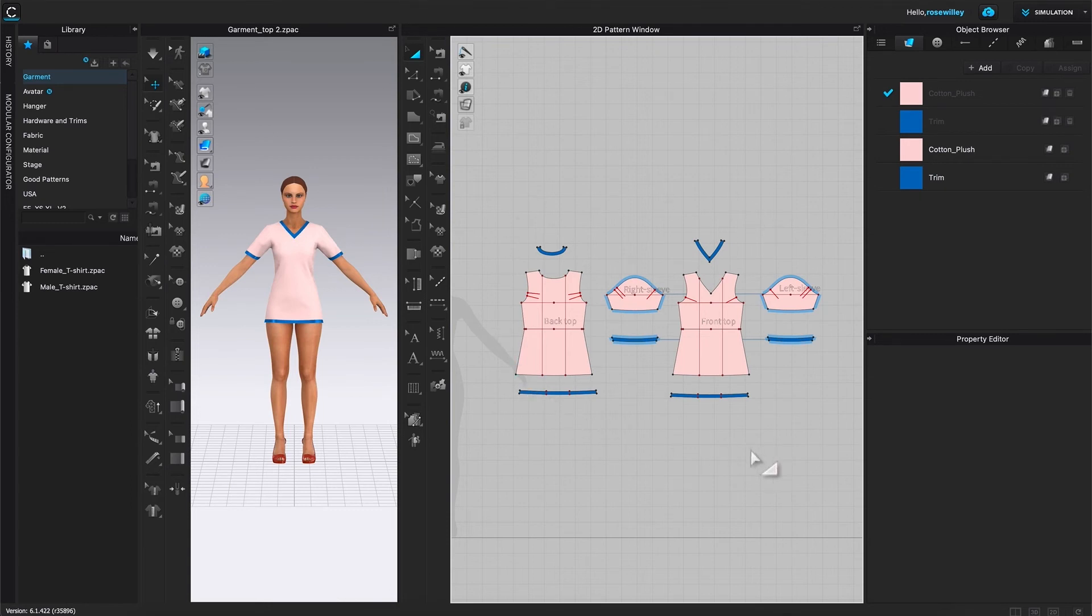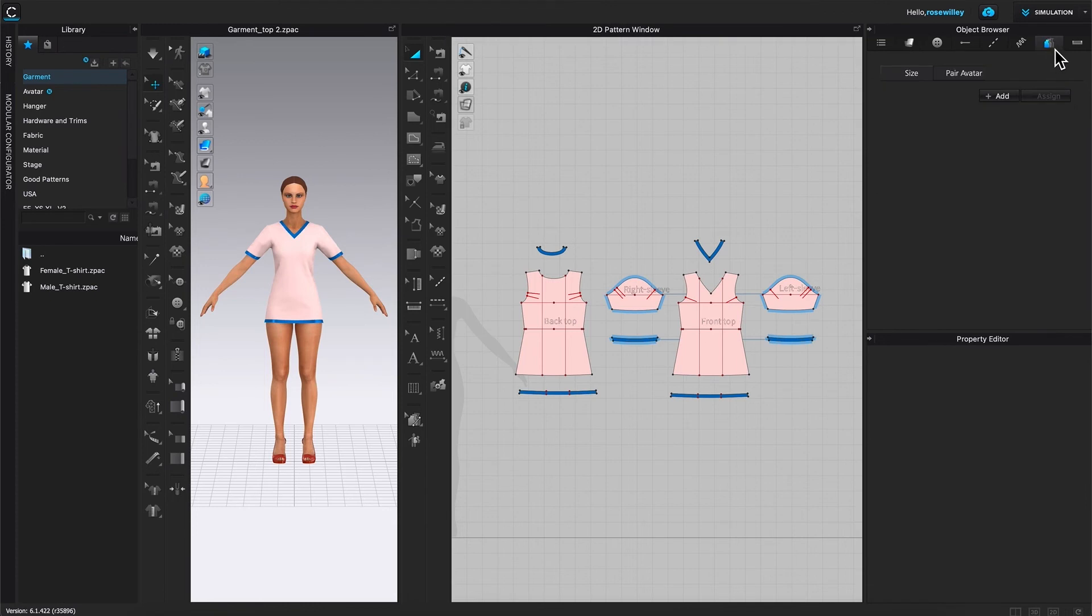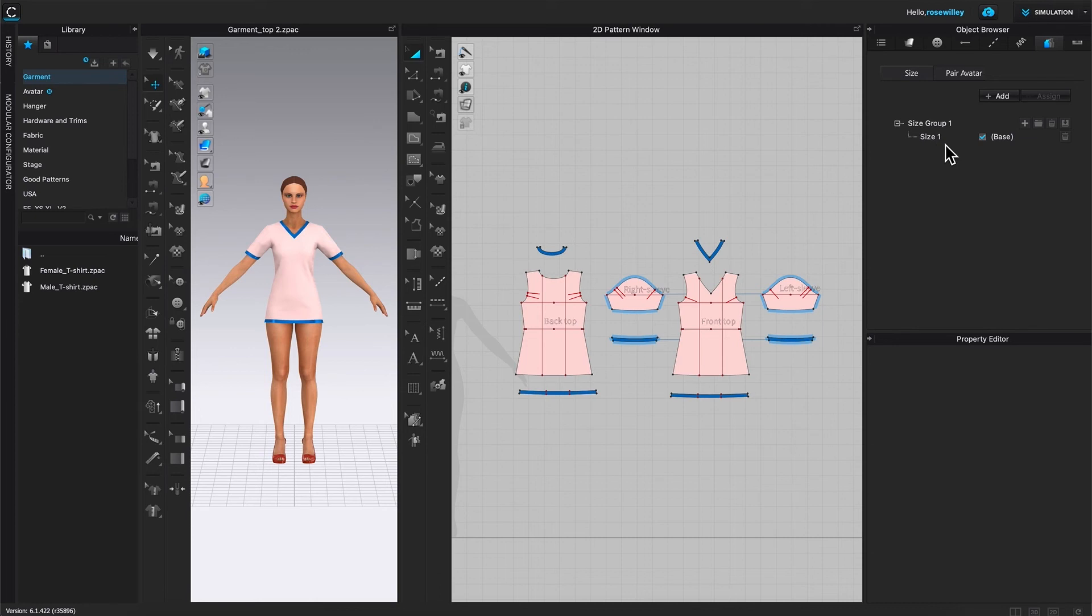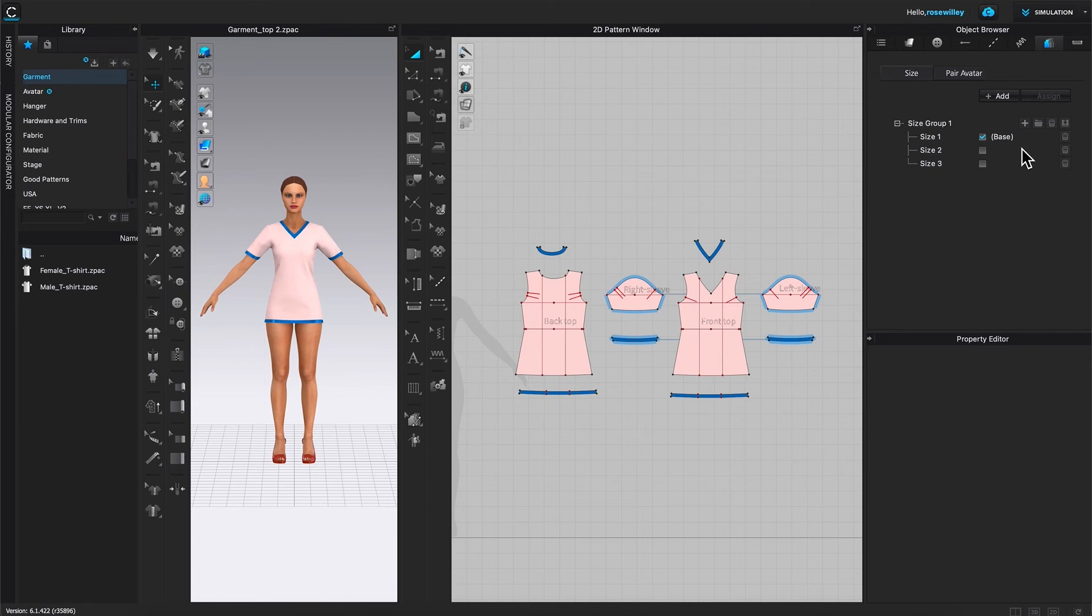So after we're spacing all these pattern pieces from one another, now this is the awesome thing. We are going to come over here to this object browser and click on this grading icon. Right there. Then I'm going to come down here. You see this add button right there. Click on it to add this size group. Then, as you can see, we have size one. We are going to add two more sizes, which is come over here to this right side right there. This plus button right there. Click on it twice. Now we have size one, size two, size three.